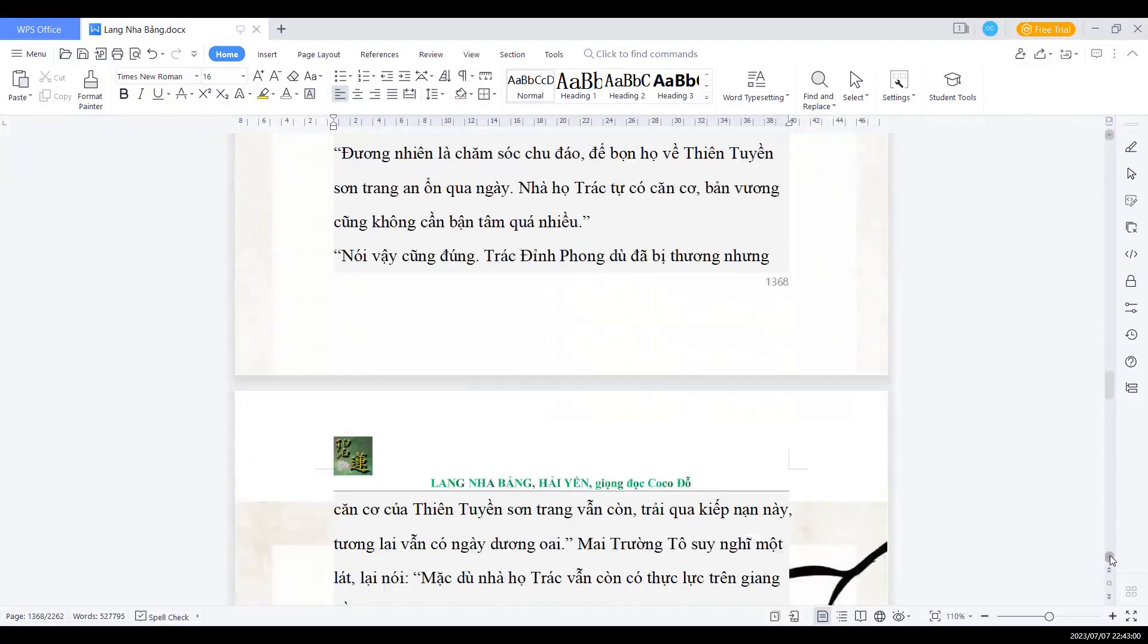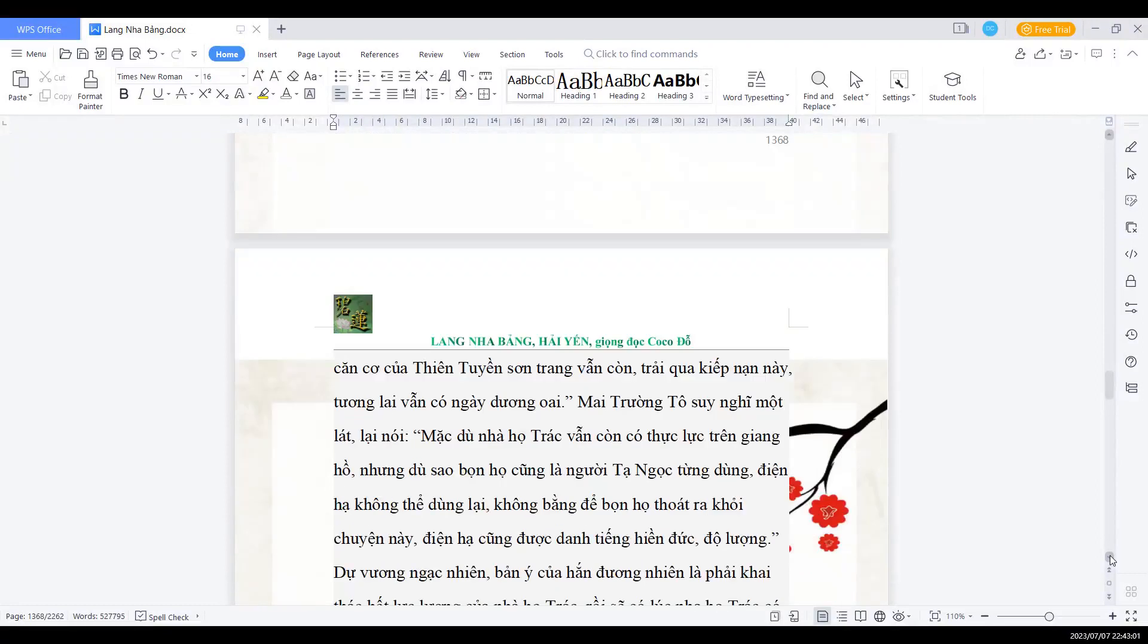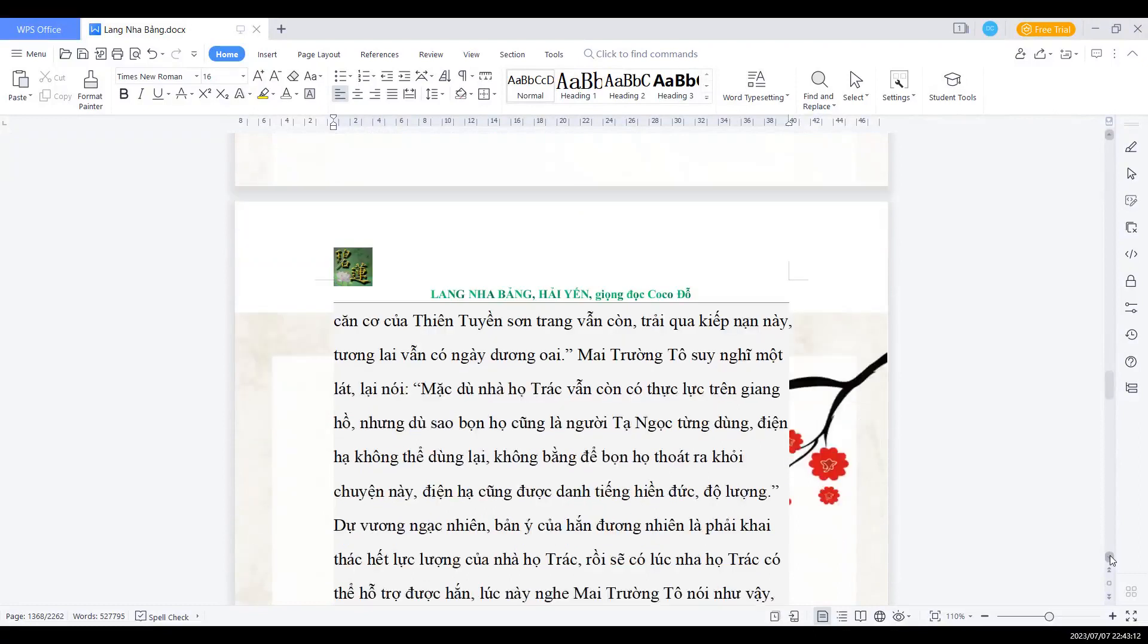Nói vậy cũng đúng. Chắc Đỉnh Phong dù có bị thương, nhưng căn cơ của Thiên Tuyển Sơn Trang vẫn còn. Trải qua kiếp nạn này, tương lai vẫn có ngày dương oai. Mai trưởng Tổ suy nghĩ một lát lại nói: Mặc dù nhà họ Chắc vẫn còn thực lực trên giang hồ, nhưng dù sao bọn họ cũng là người Tạ Ngọc từng dùng. Điện hạ không thể dùng lại, không bằng để bọn họ thoát ra khỏi chuyện này. Điện hạ cũng được danh tiếng hiền đức và độ lượng.